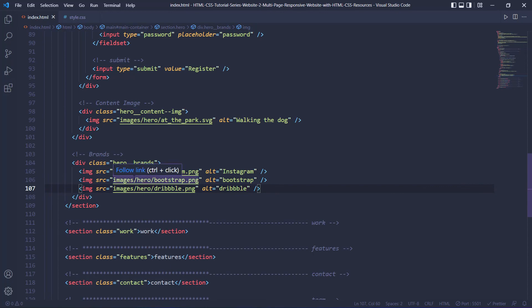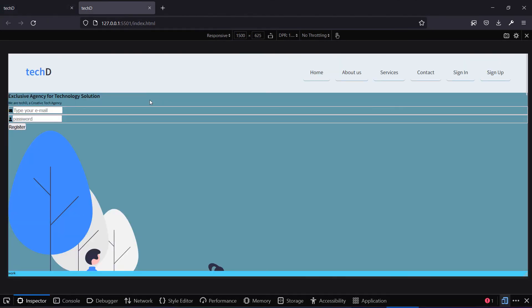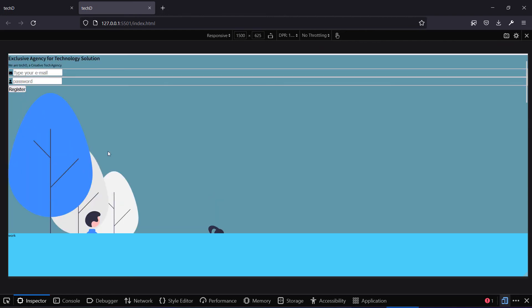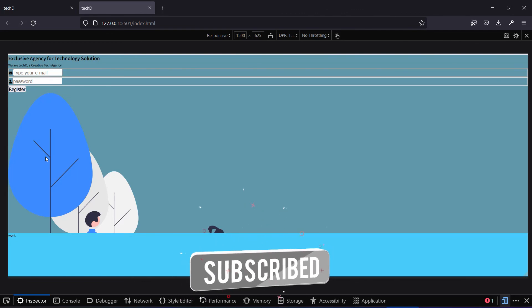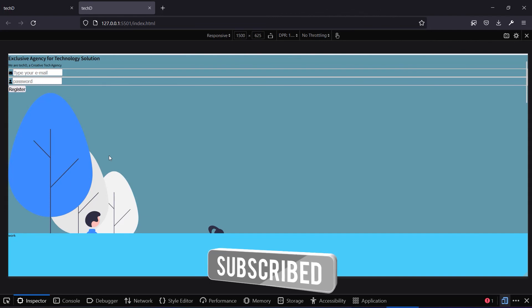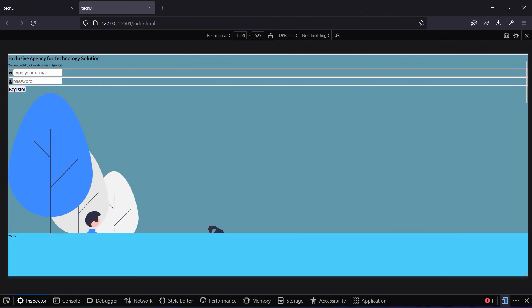We are done with the hero section. Looking at it in the browser, we have all our content and the image, but it looks like it is cut off — the reason for that is we specified a fixed height for our sections. This is the issue with fixed height: the content has to decide the height, not you. You don't set the height for the content; the content sets the height for you — that is when you end up with a fluid system. With this our lecture comes to an end, and in the next one we are going to style this section.